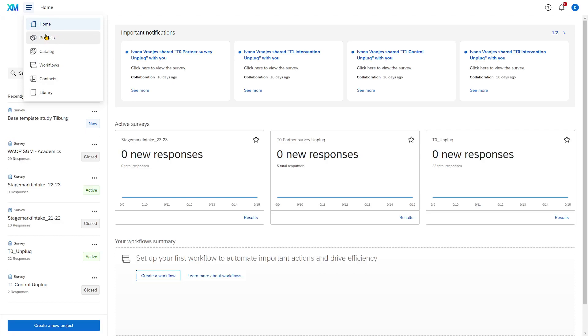The projects tab gives you an overview of all the surveys that you have. Catalog and workflows will be largely irrelevant for you.